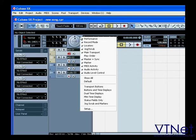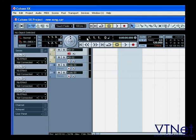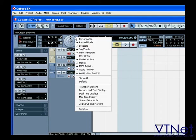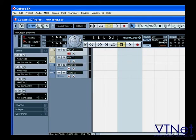Now, let's start by customizing the Transport Panel. Right-clicking gives you the pop-up menu where you can choose which sections you want to hide or show.